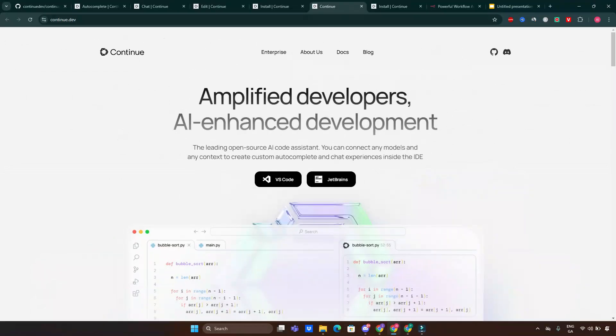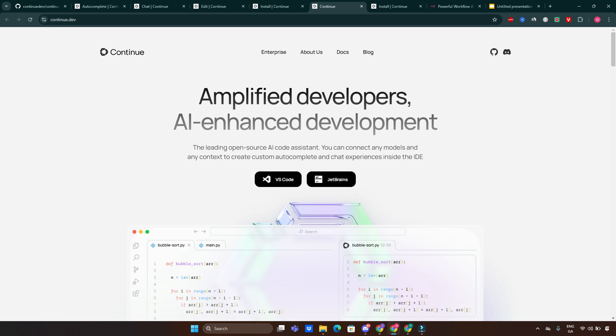Why should you use Continue? Let's quickly highlight why Continue stands out among other AI assistants. It's customizable - you can configure your own workflows and integrate your preferred AI models. It's privacy-friendly - the open source nature means you're not locked into proprietary systems. It's efficient - spend less time searching for code snippets or debugging issues. Whether you're working on a personal project or managing a team, Continue's AI tools can make development faster and more intuitive.